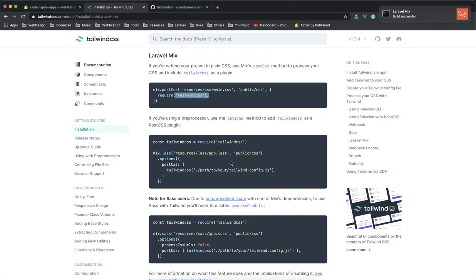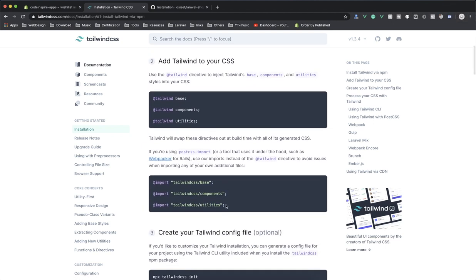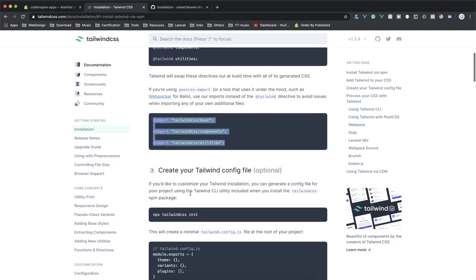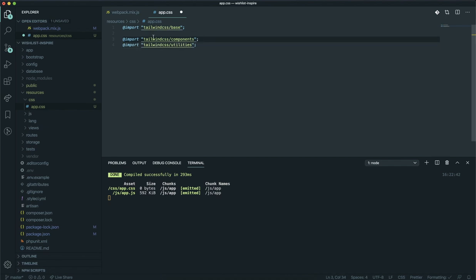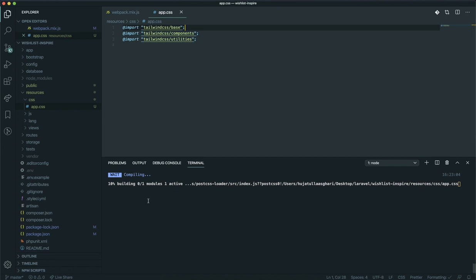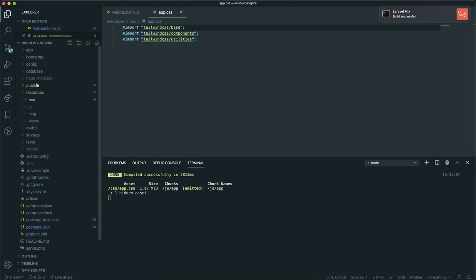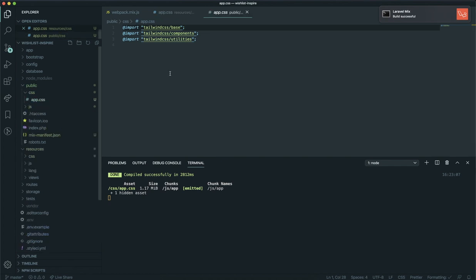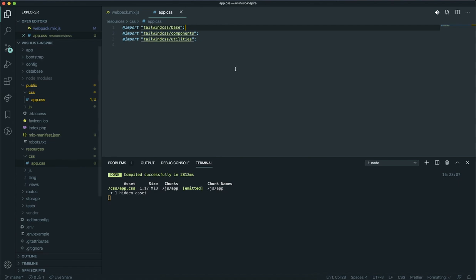Now all I have to do is import Tailwind. If you scroll up in the installation documentation, this is how you import it. I'll copy the Tailwind directives and paste them into the CSS file. Everything looks fine — I'll save it and it should compile. Yes, everything was successful. If I check the public directory's CSS, the Tailwind CSS file is there. Currently the file size is very large, but in a future video I'll show how to optimize it.